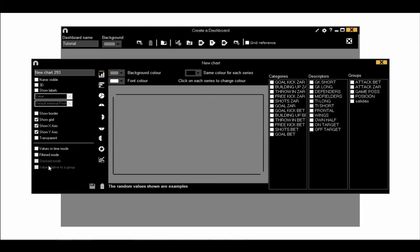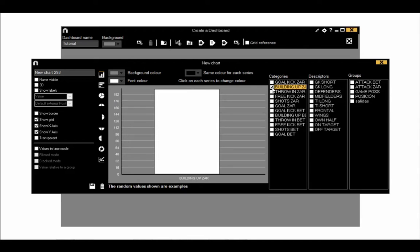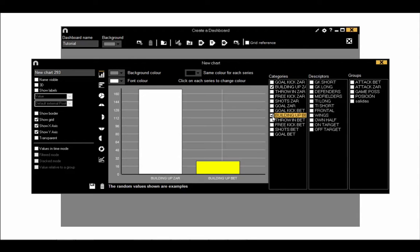The chart icons let you choose whether to use bar charts, pie charts, half pies, a doughnut chart or a line chart. Use the tick boxes on the right to choose which data you want to see. Here we selected two building up categories and you can see a preview of those in the chart.